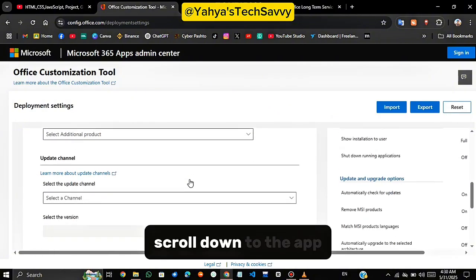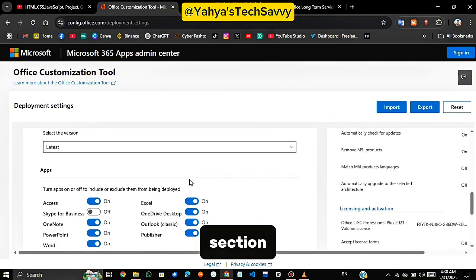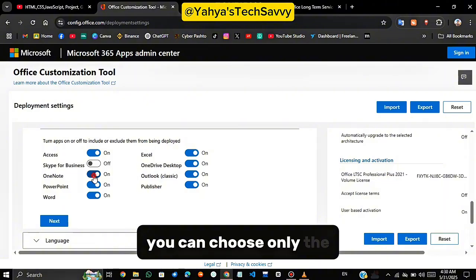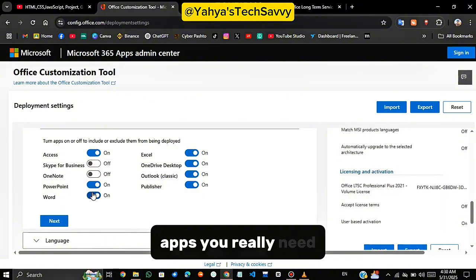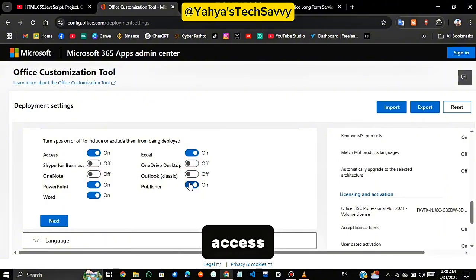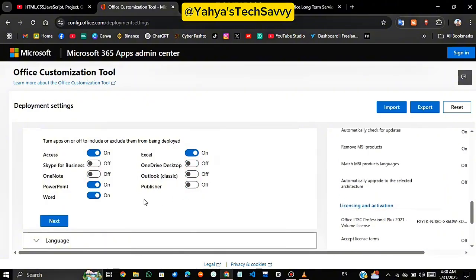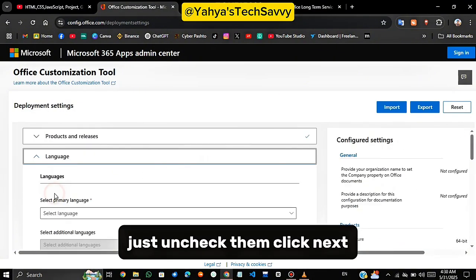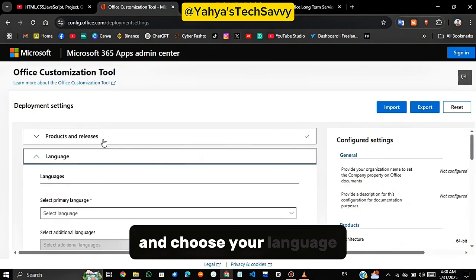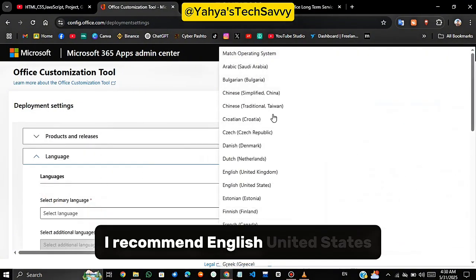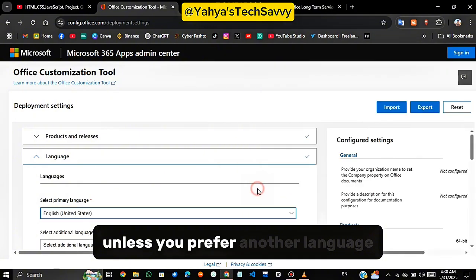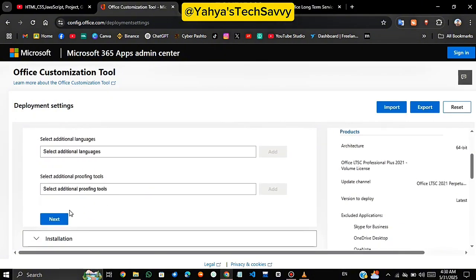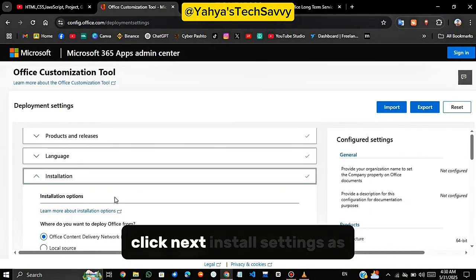Scroll down to the Apps section. Here's the cool part. You can choose only the apps you really need. Don't want OneNote or Access? Just uncheck them. Click Next and choose your language. I recommend English United States, unless you prefer another language.